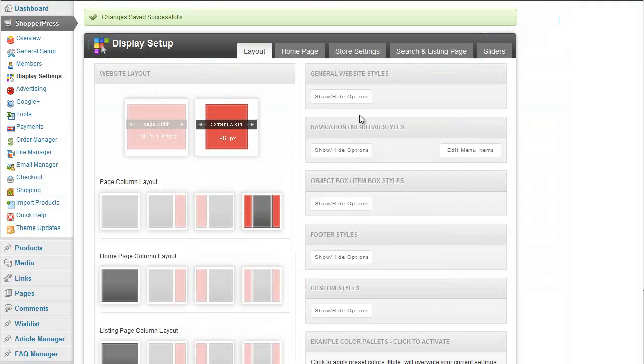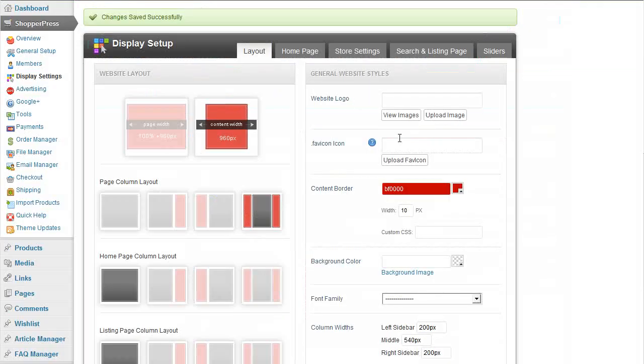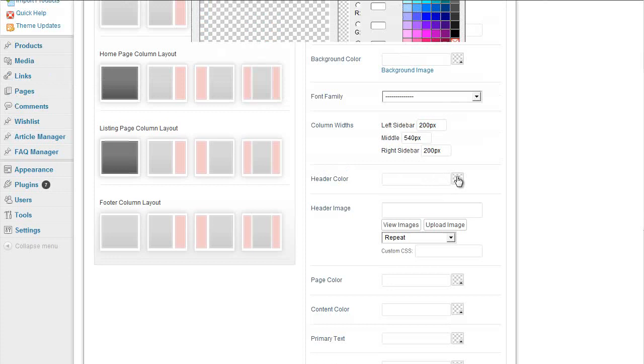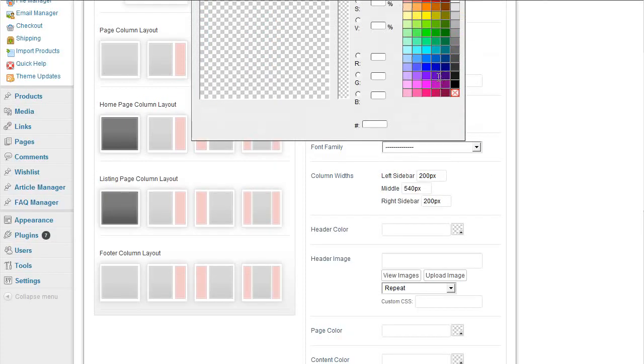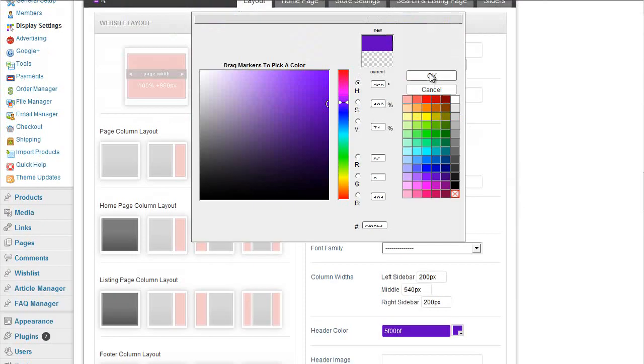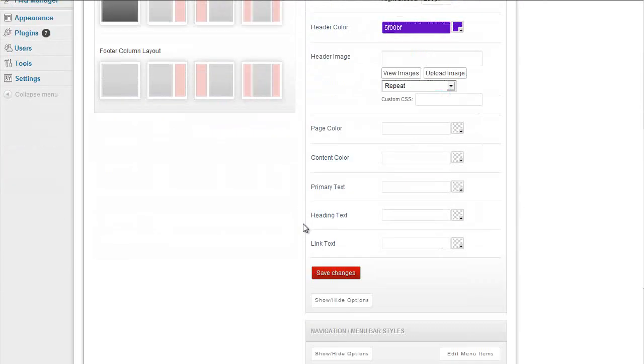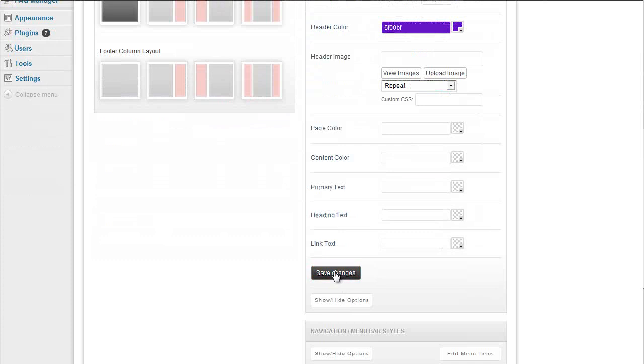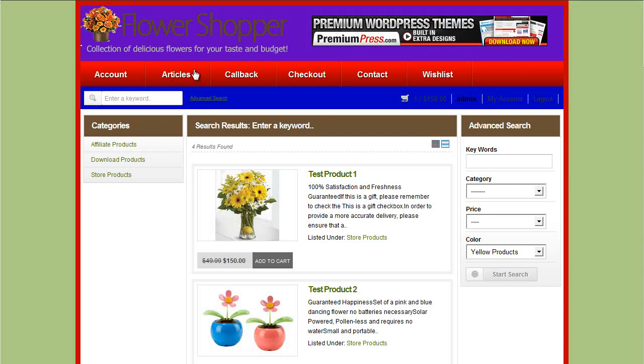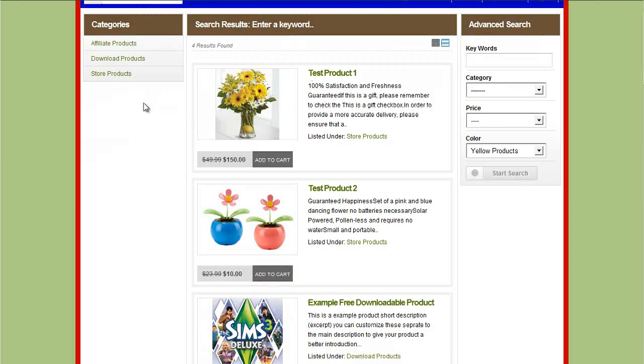Header color, we simply pick the color we want. Let's have purple for this one and scroll down, click on save changes. And that allows us to very quickly customize all of the content layouts within the actual website.